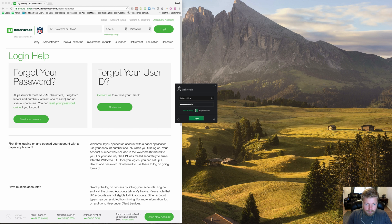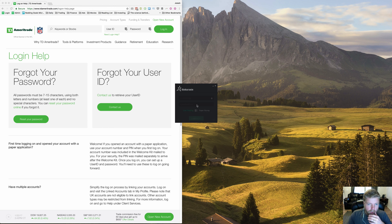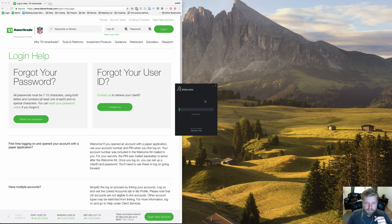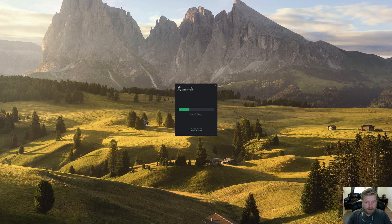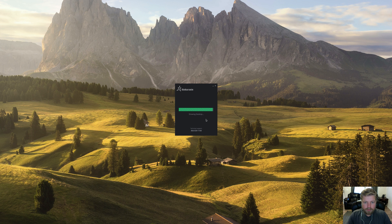So after you have everything, go ahead and type in your password and click log in. And so it runs through all the setups. If you need technical support, it gives you that phone number there.